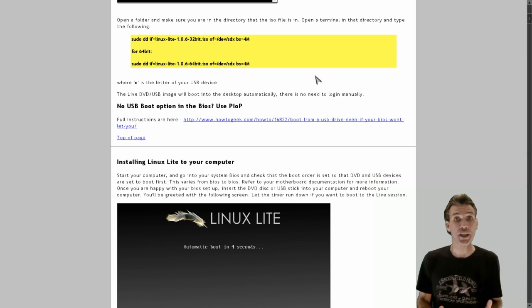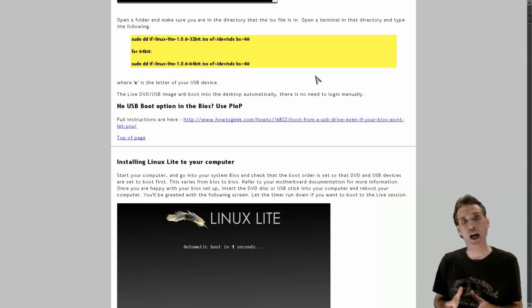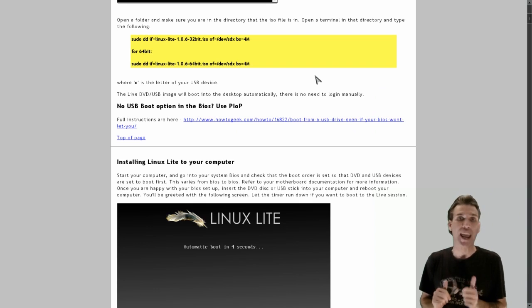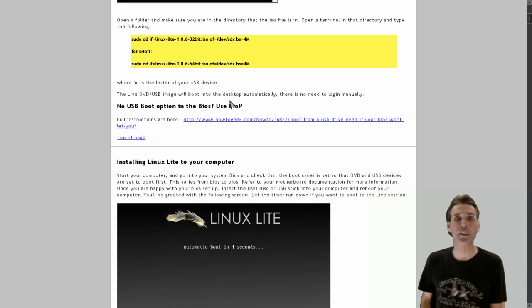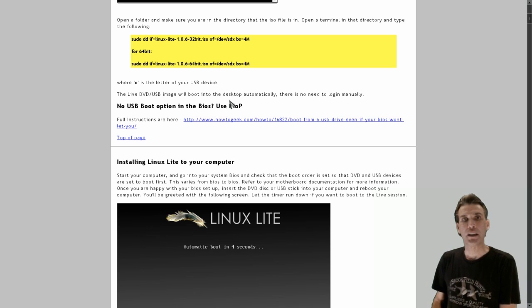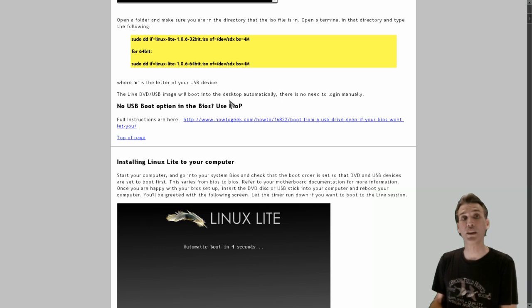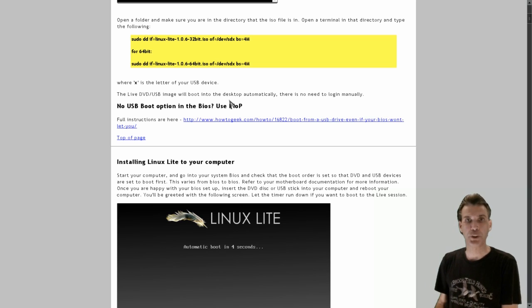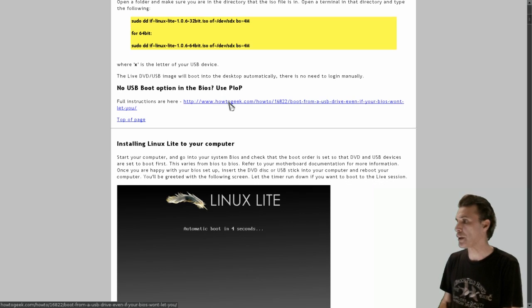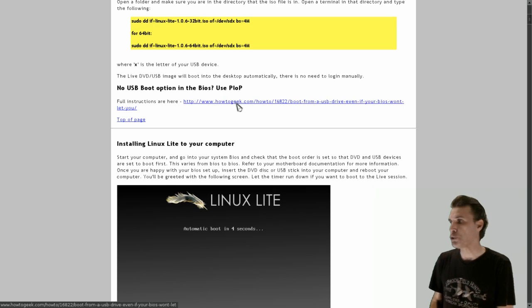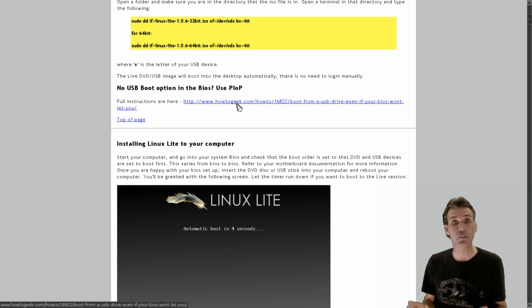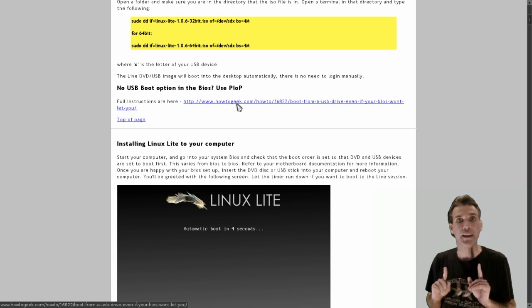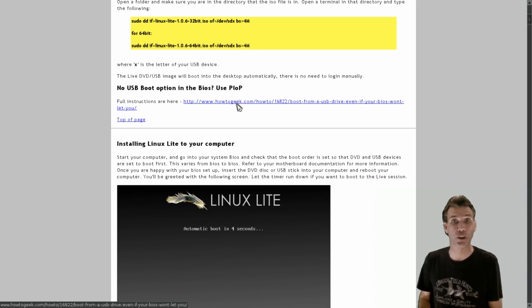Okay, and then instructions are also provided for writing a Linux Lite ISO to USB using a terminal in Linux. Now, if you don't have a USB boot option and you have older hardware, this handy little gem here called Plop, P-L-O-P, Linux, is a live CD that you can run which will allow you to boot from the USB even though your BIOS doesn't support it. And right here is a link to getting that to work for you. I have tried this myself, and believe me folks, it does work.